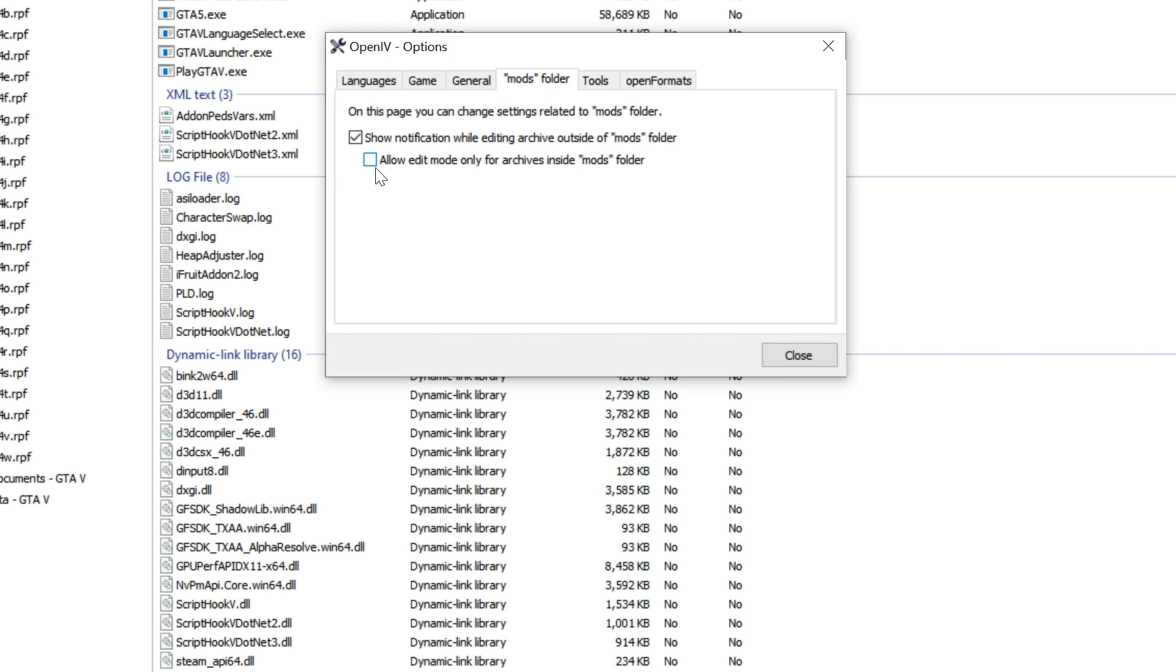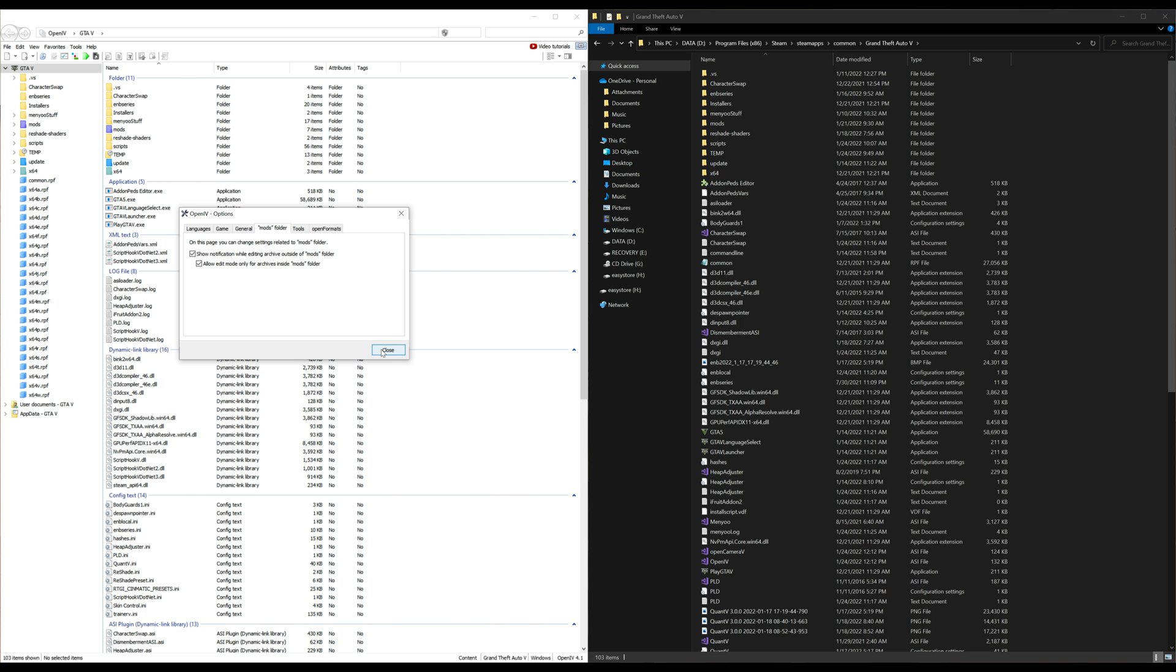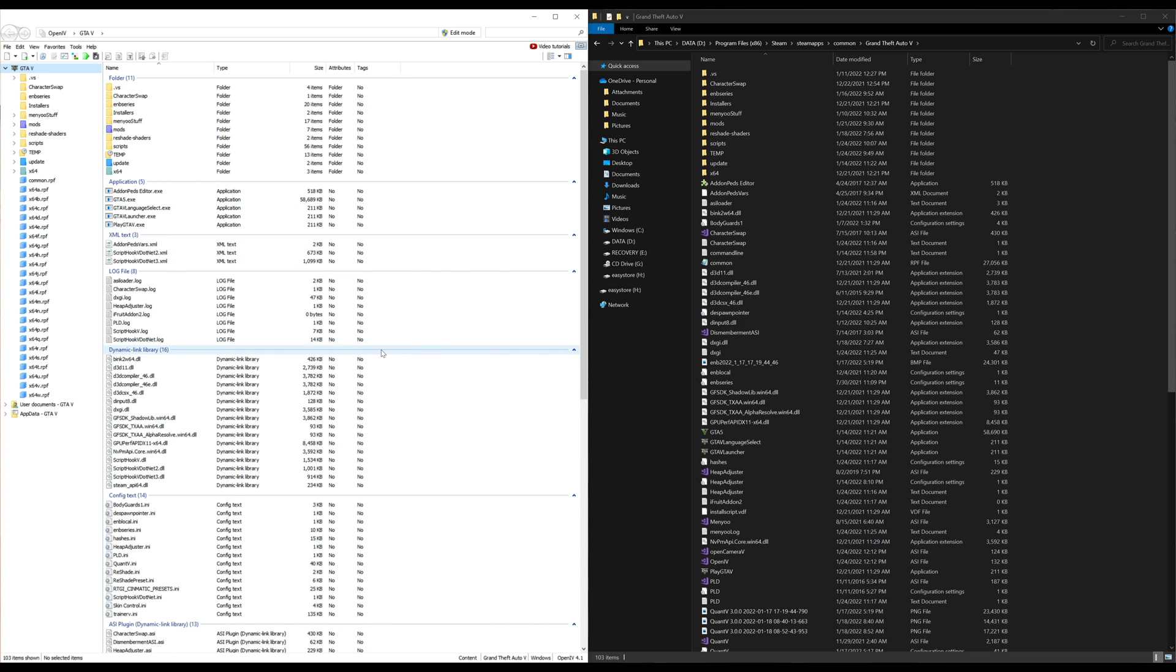Select "allow edit mode only for archives inside mods folder." Go ahead and select that. After you have checked this box right here, go ahead and select close.